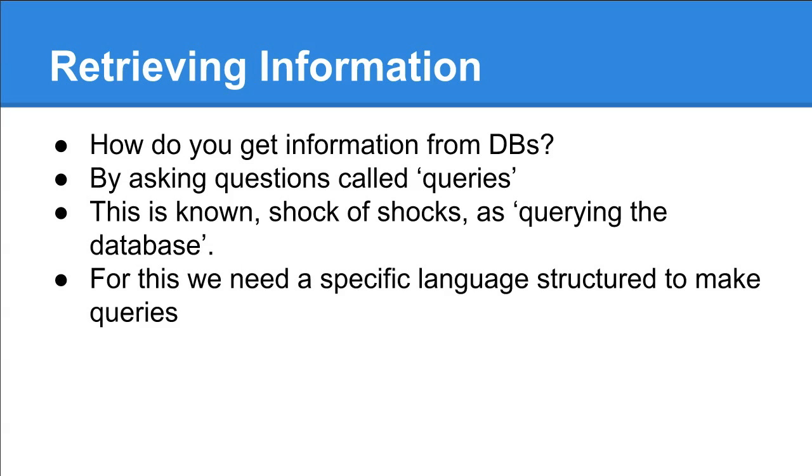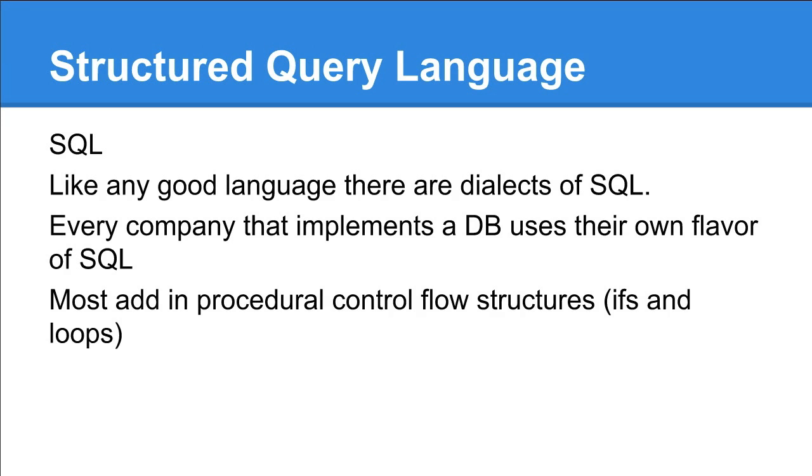Once you get the information in the database, how do you retrieve it? That's by asking questions called queries. It's known as querying the database. For this, we need a specific language that's structured to make use of this database and allow us to make queries. In a rare batch of insight and clarity, it's actually called structured query language, or SQL.